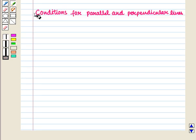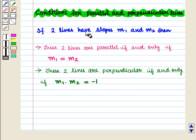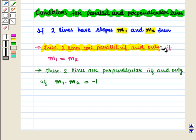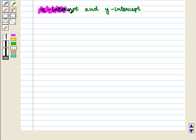Now let us discuss conditions for parallel and perpendicular lines. If two lines have slopes M1 and M2, then these two lines are parallel if and only if M1 is equal to M2, and these two lines are perpendicular if and only if M1 into M2 is equal to minus 1. Now let us discuss x-intercept and y-intercept.